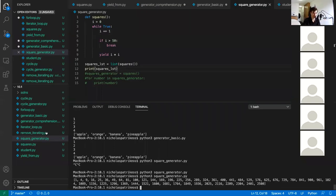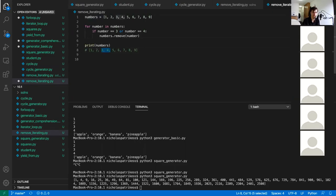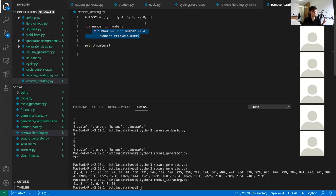Consider this code: we have a list of numbers and we iterate over that list, and if the number is three or four, we remove it. You'd think the final result should be one, two, five, six, seven, eight, nine — but four stays in the list. Let's verify that. Running it gives: one, two, four, five, six, seven, eight, nine. That doesn't make sense because we should loop through all numbers and remove three and four. Something weird must be happening.